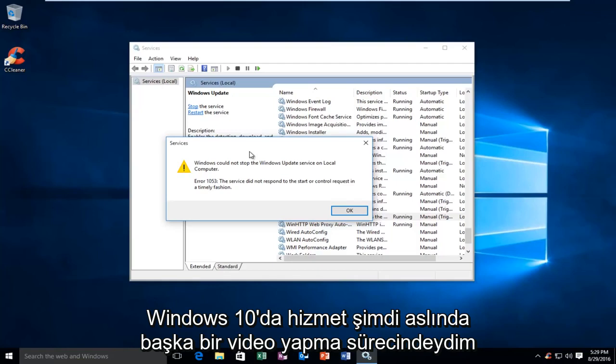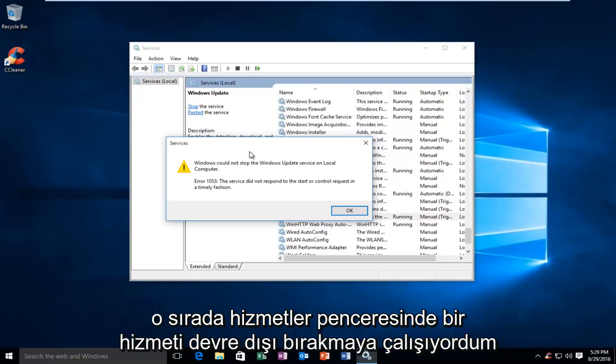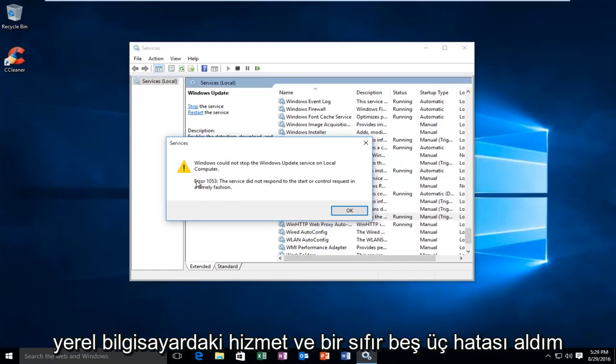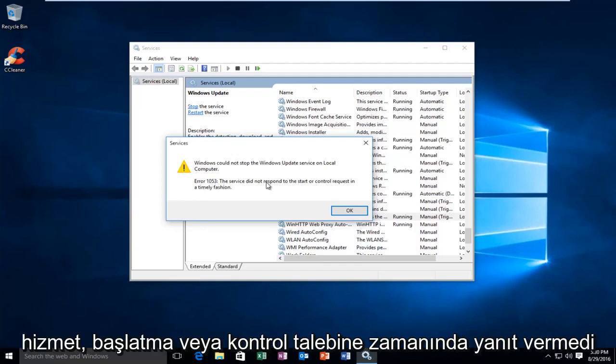I was actually in the process of making another video at the time, and I was trying to disable a service in the services window. Unfortunately, I received this error alert saying that Windows could not stop the service on the local computer, and I received an error 1053: the service did not respond to the start or control request in a timely fashion.